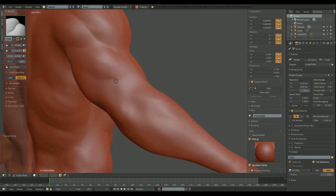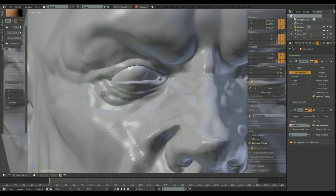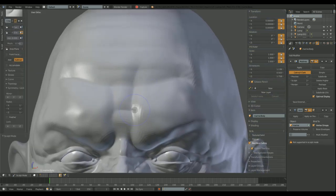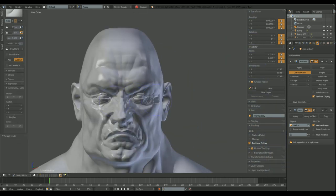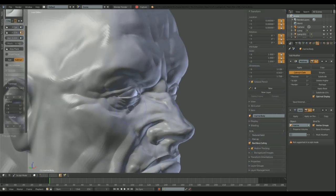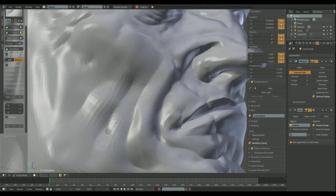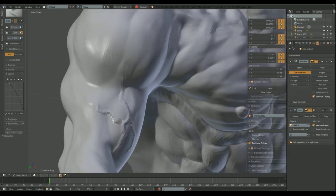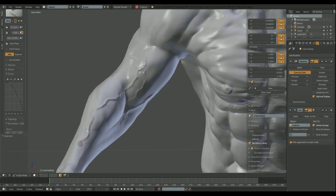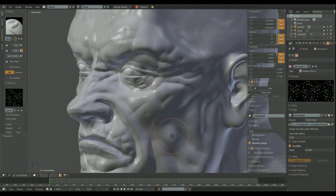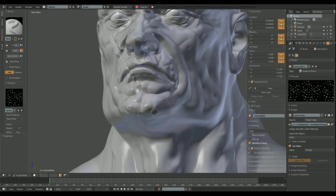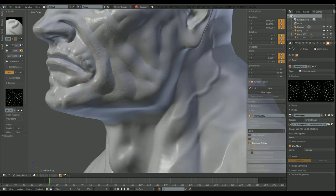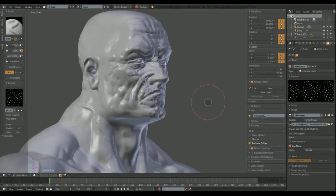I'm using the multi-res because I already know that my character is not going to change its form. It's going to stay human, so I don't need to add more material. In that case, I would use the dynamic topology. But in this case, I only need to add detail: some wrinkles, some skin pores. There you go. So in this case, multi-res is faster than dynamic topology, and it's not destructive. That's important.